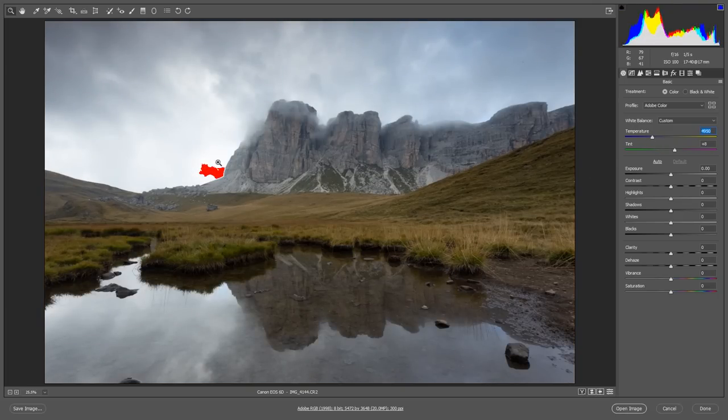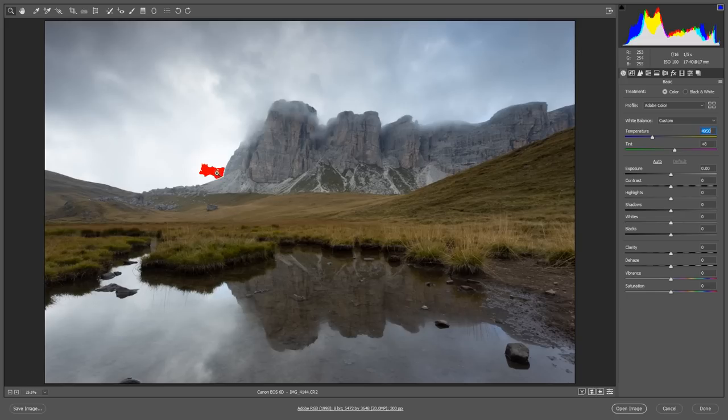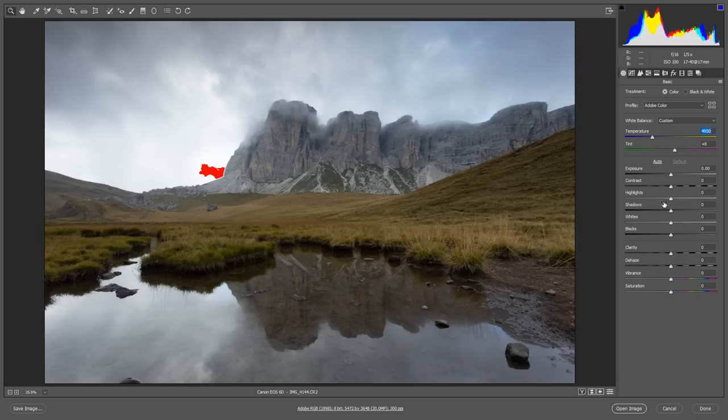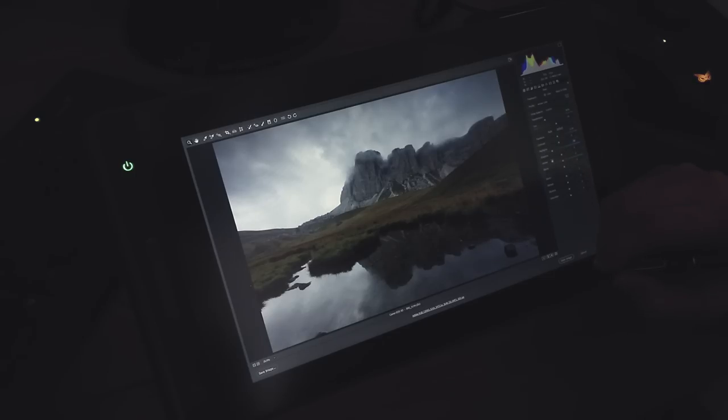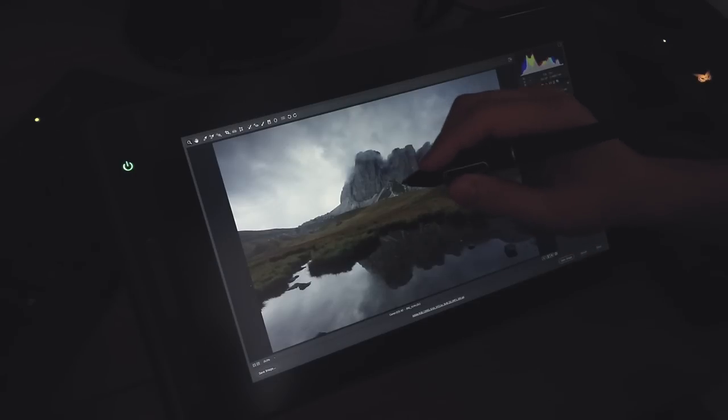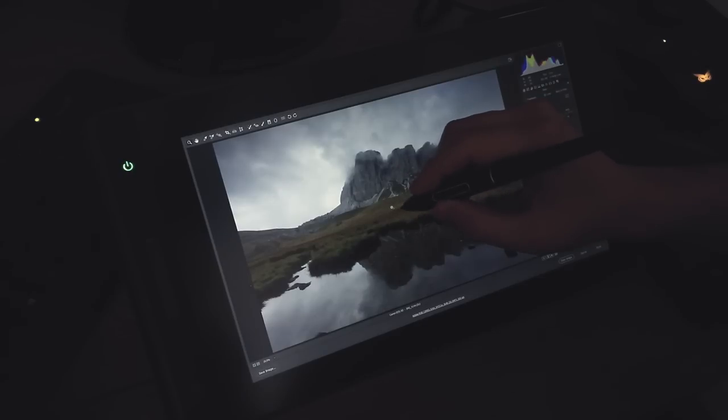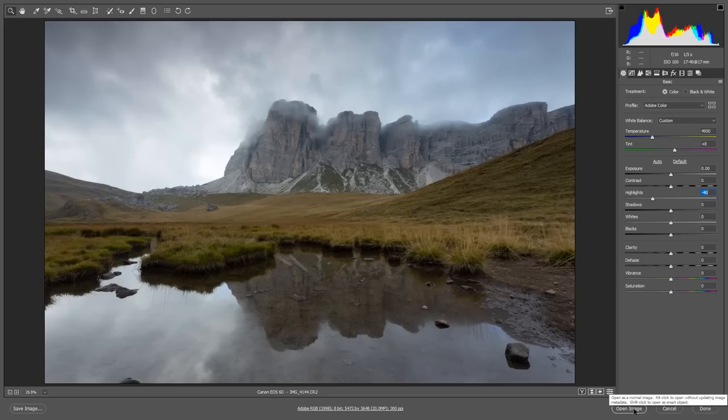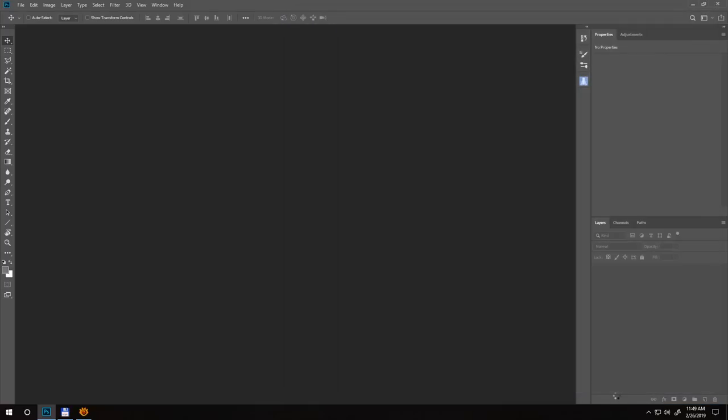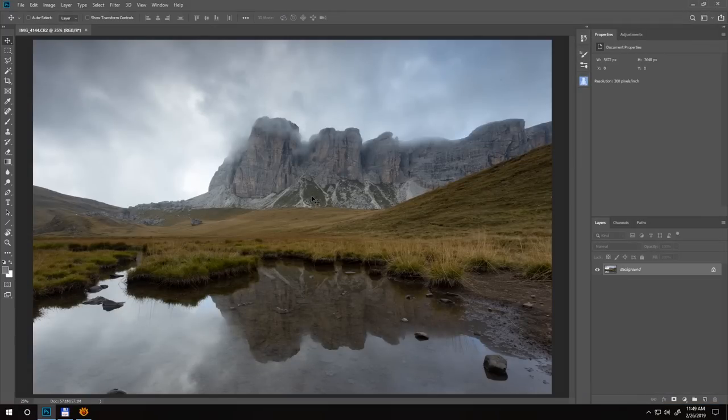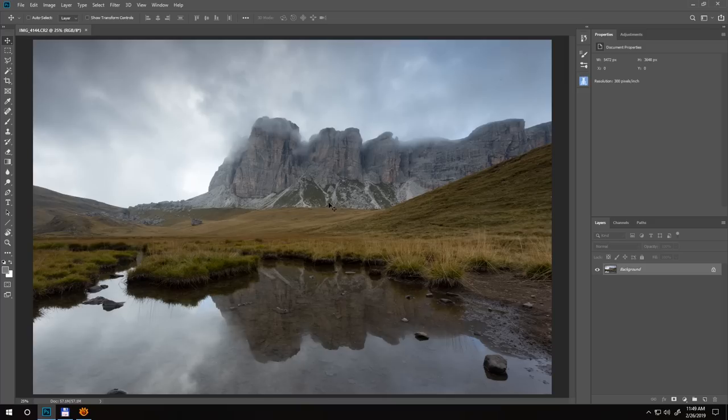First, I'll remove chromatic aberration and enable profile correction. Then I'll change the temperature more towards blue. As I'm doing this, you see this red thing that appears, which means this area is overexposed and clips to white. I'll use the highlights to drag it down a bit. I'll open this photo in Photoshop to do most of the editing there.